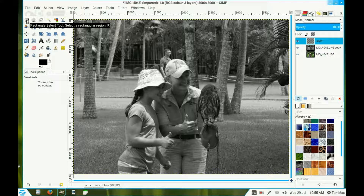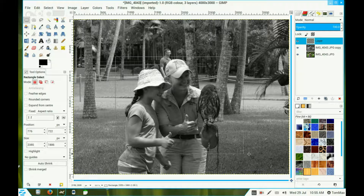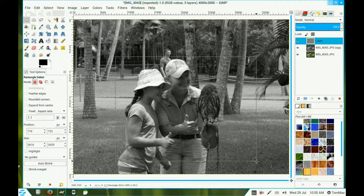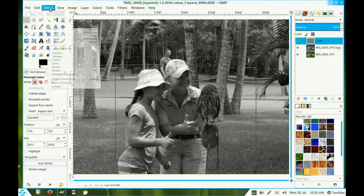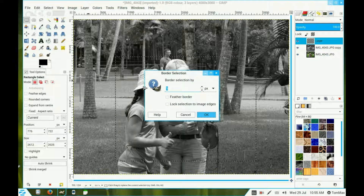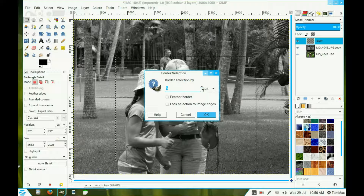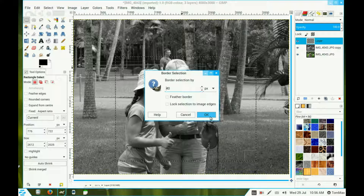Select your rectangle selection tool and make a selection around the part of the image you want to personalize. Now go to Select and place a border around it. Depending on your image, the border size will need to be adjusted. Since the image is quite large, I push this up to 40 and click OK.